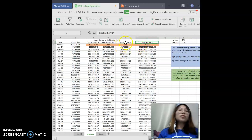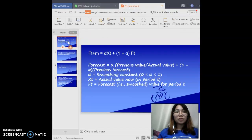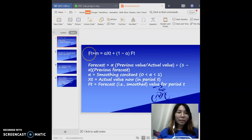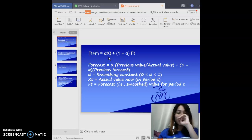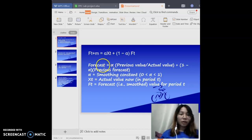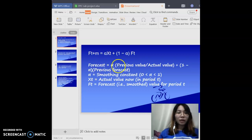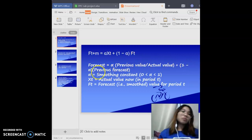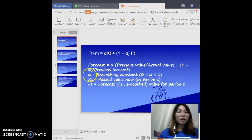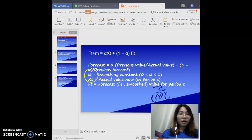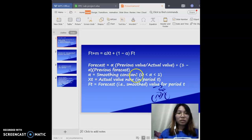and the square error. Before we start to calculate, we have some formula we need to use, which is Ft plus M equal to alpha times Xt plus 1 minus alpha times Ft. For the forecast, it equals alpha times the previous actual value plus 1 minus alpha times the previous forecast.